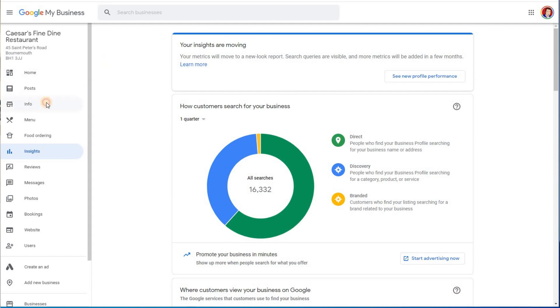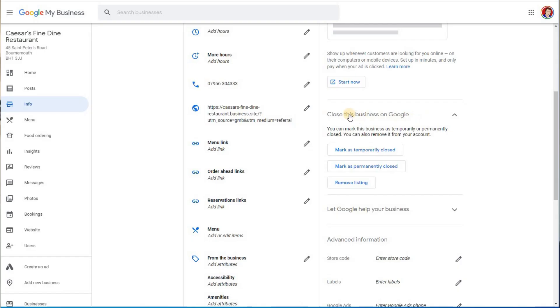So all you do is you go to your business and you go into info, and then you turn to this section here: close this business on Google. You can mark this business as temporarily or permanently closed.